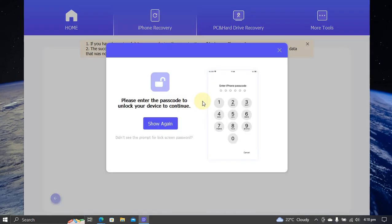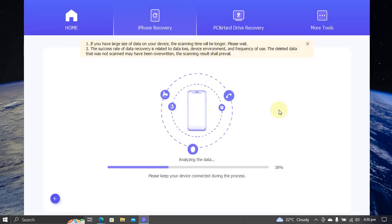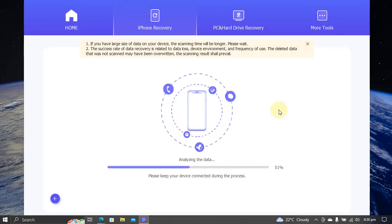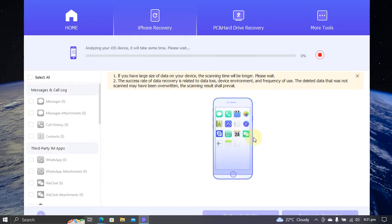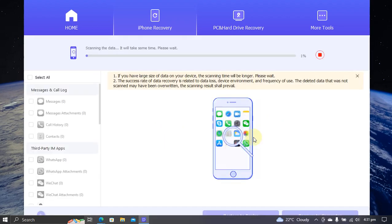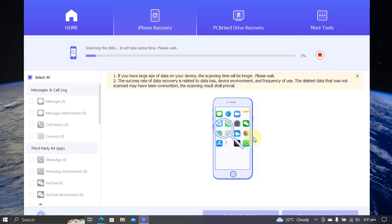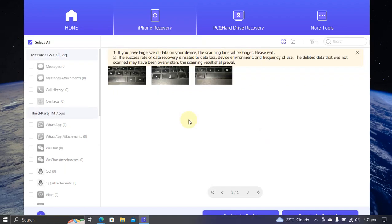Now please unlock your device. After your device is unlocked, it will start analyzing the data. Then here it will start analyzing your device and then it will scan the data that it can recover.